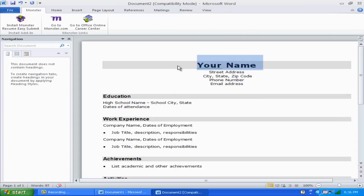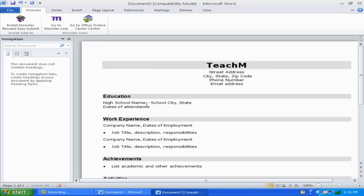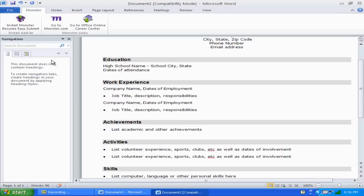What you want to do is just select the fields and you can go ahead and type your information. For example, my name — it's not my real name but you get the idea — and then you just want to fill out all this information.